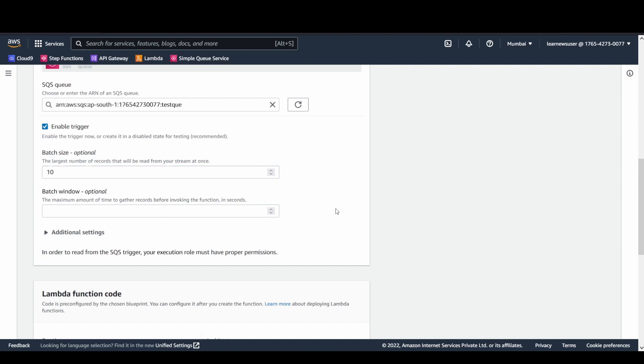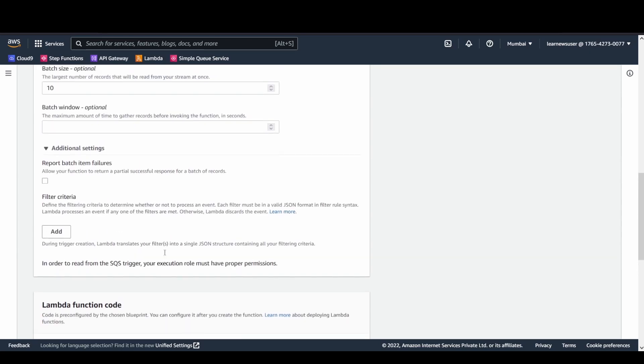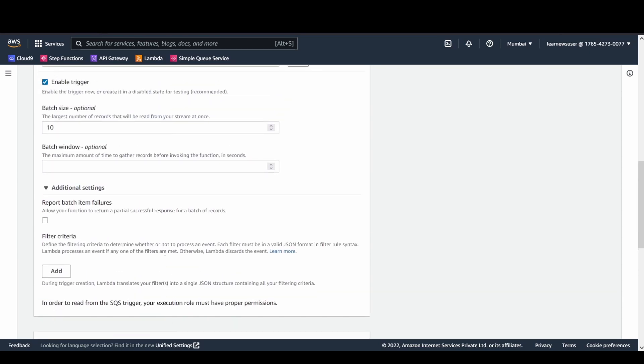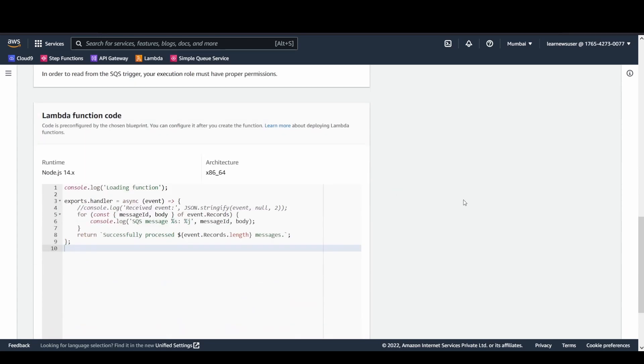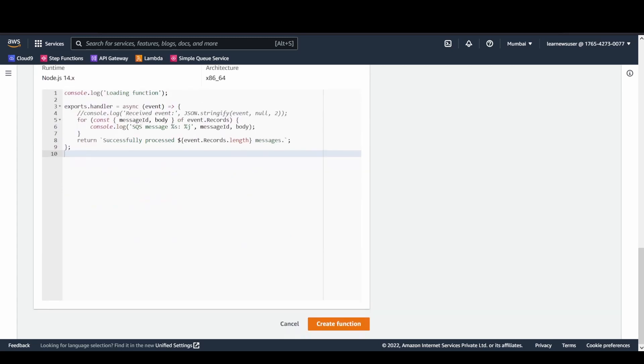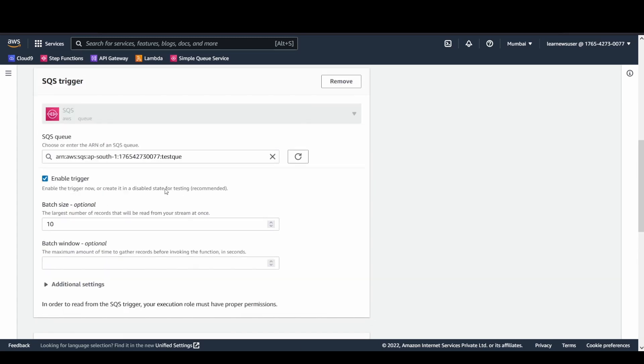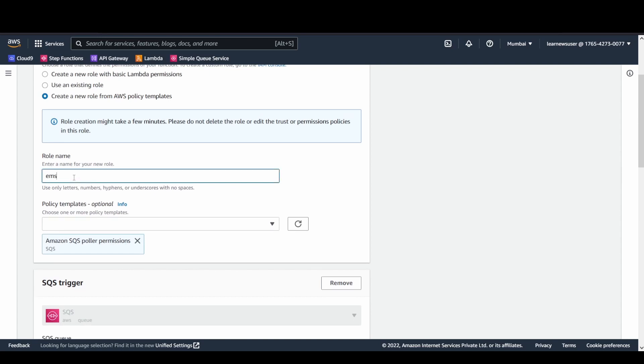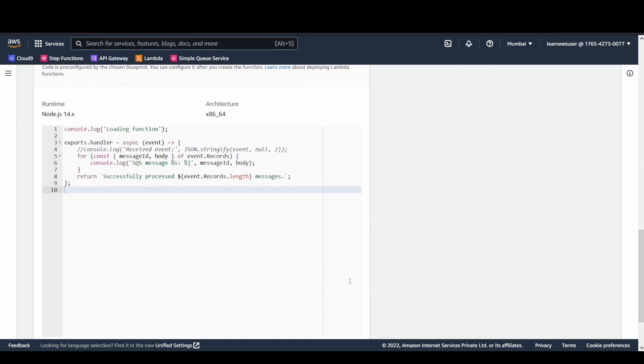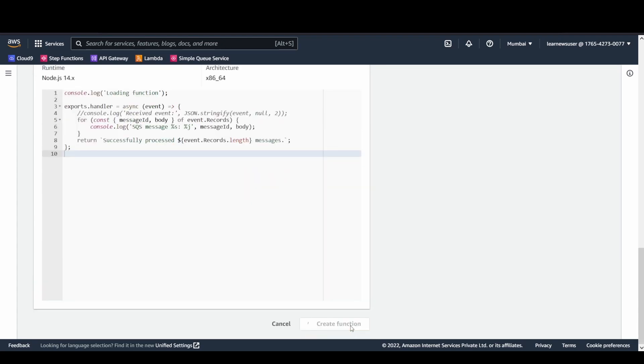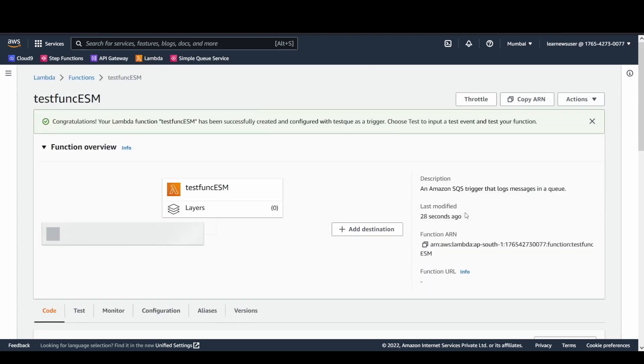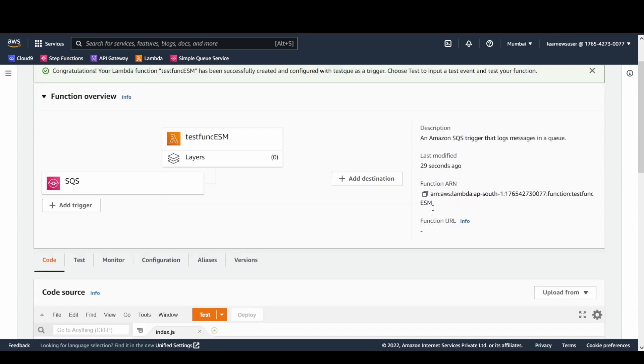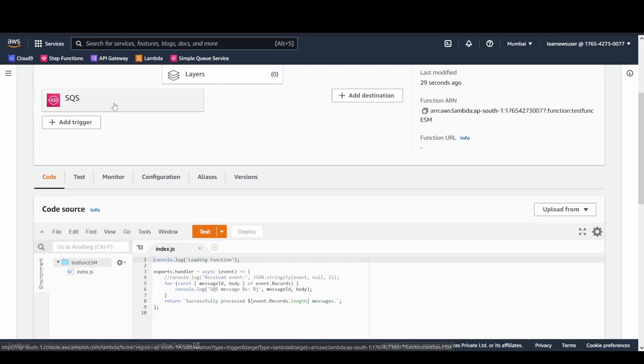There are certain additional settings for retries. If processing the function fails, you can specify if you want to split the entire batch into halves and get them processed partially. I'm not going to enable those here for now. I'll go ahead with the creation of my function. Let's give a role name and create the function.